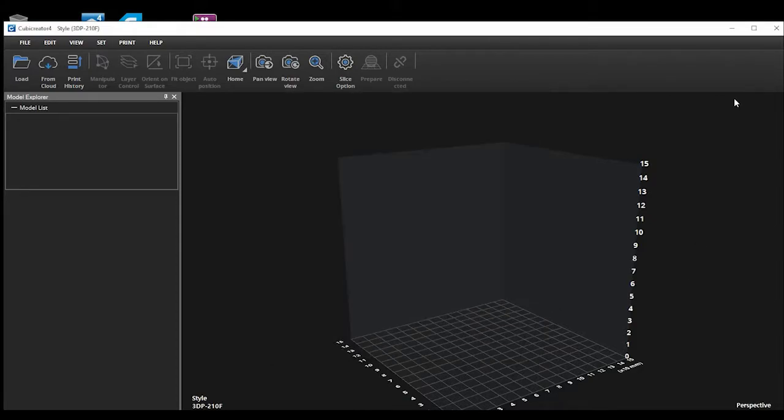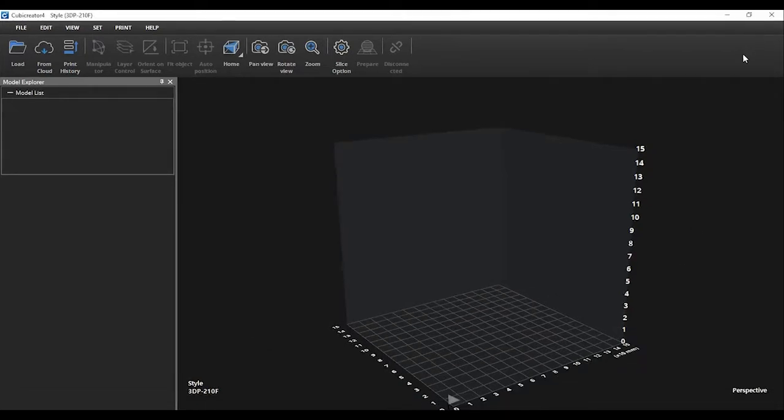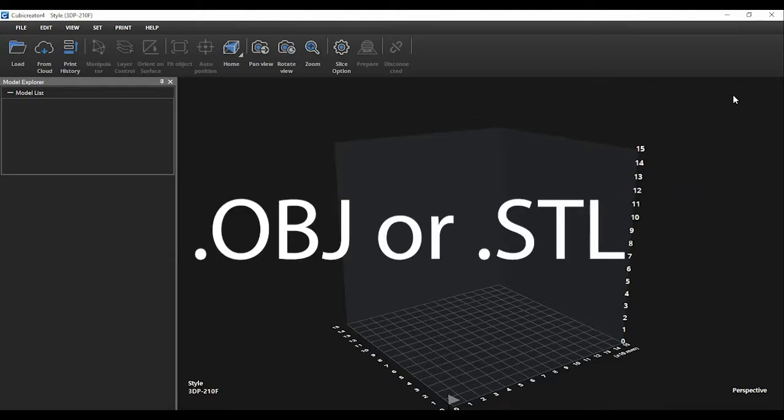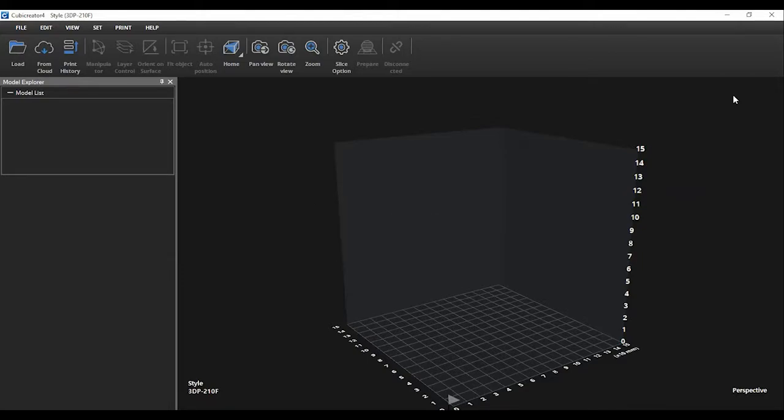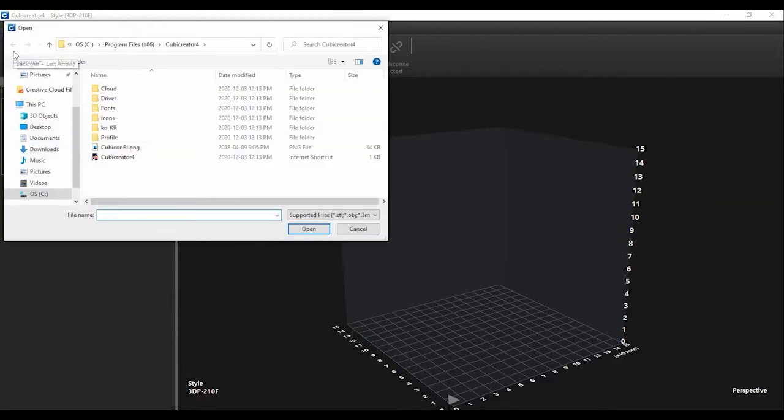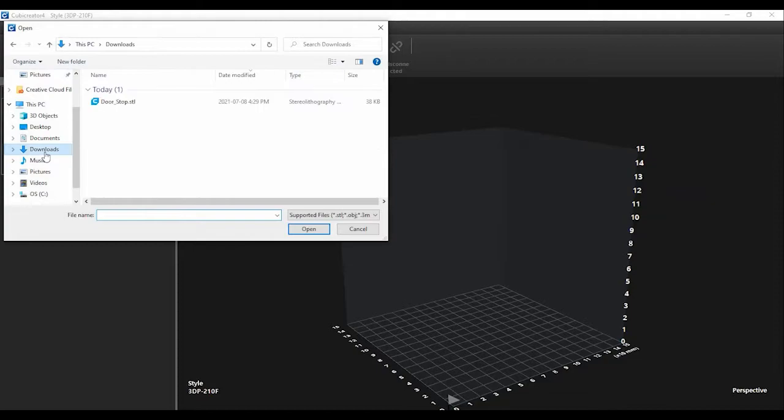Next you will want to load your file into the software. Cubicreator can work with either OBJ or STL files. First select the Load button from the menu options. Find your file on the computer and open it. It should now show your file laying on the bed of the printer.